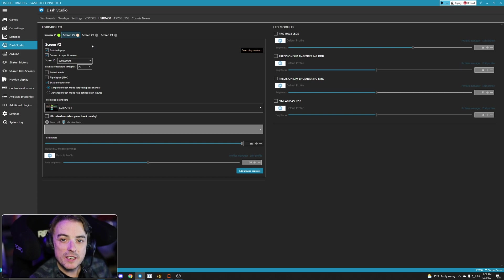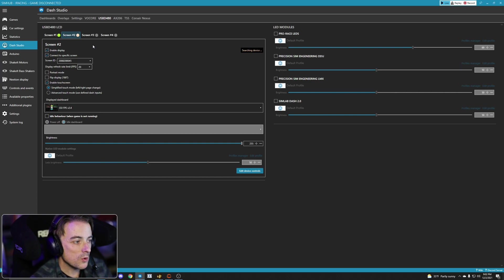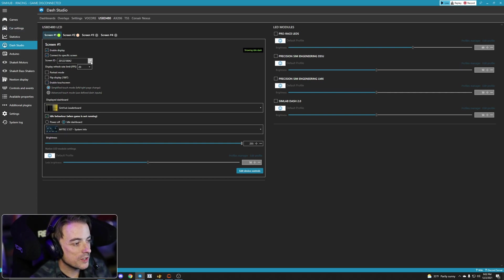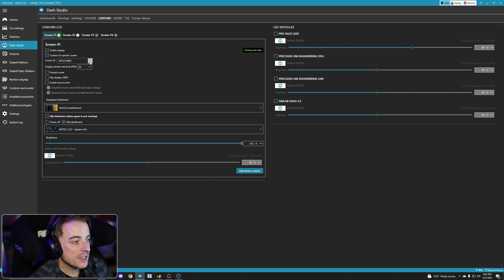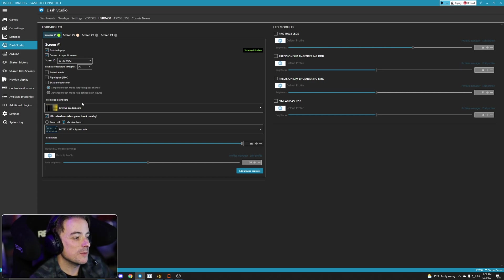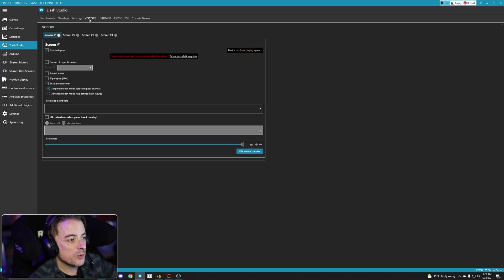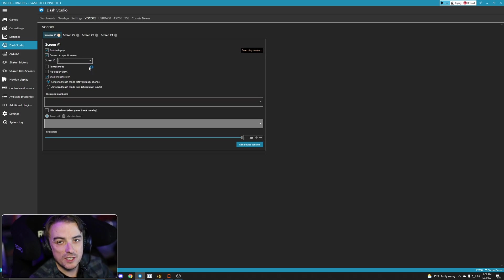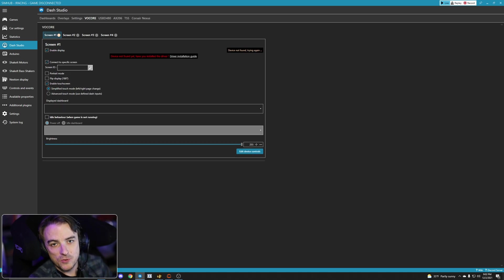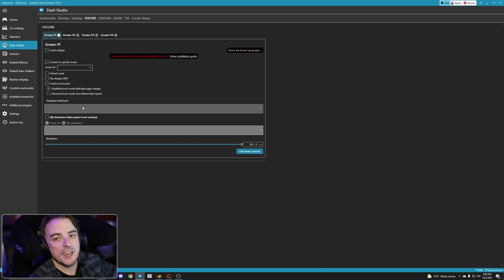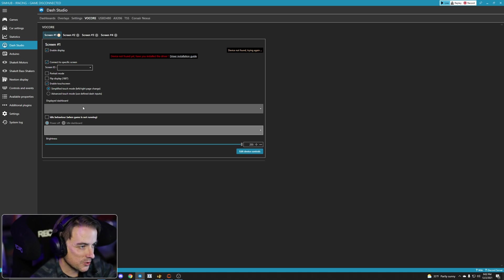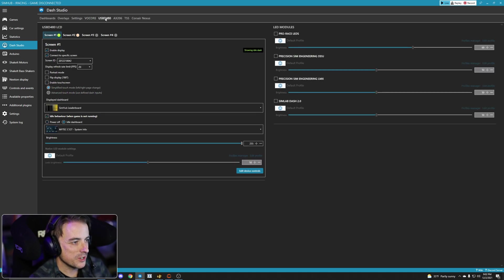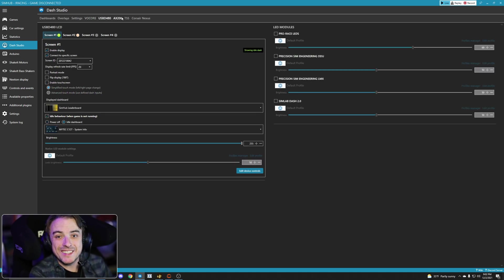But now let's say I had one USB-D and one vocore. So I would go to screen one on the USB-D, connect to specific screen, pick the screen, pick the dashboard, just like I did before. Then I would go over to vocore, enable display, connect to specific screen, find your vocore screen ID, pick your dash. You know the drill. I just walked you through it over here on the USB-D. But that's it. That's all you need to do.